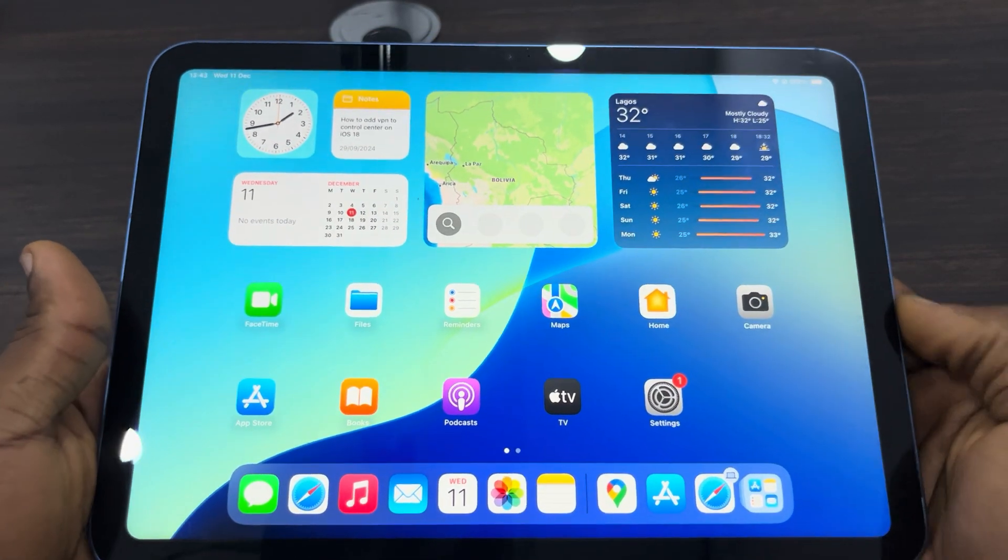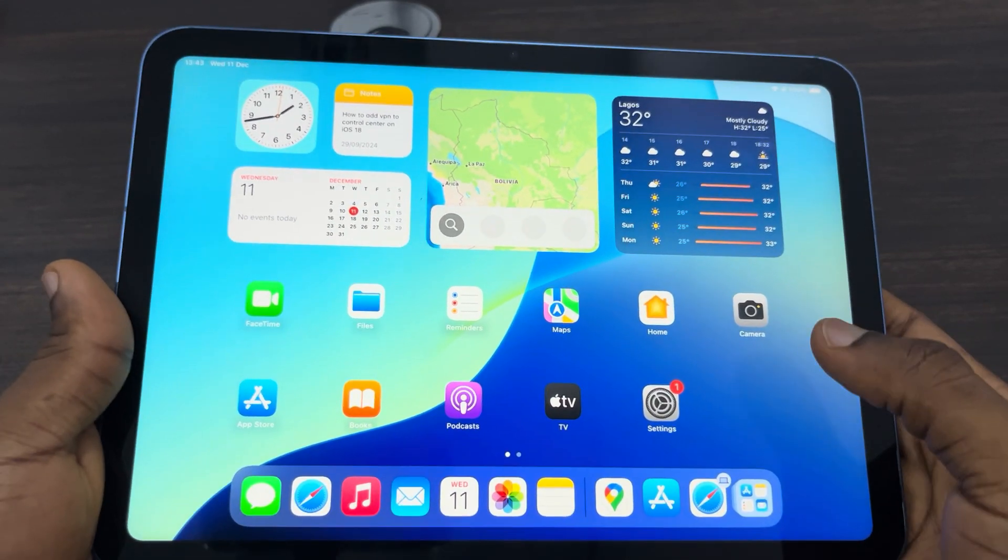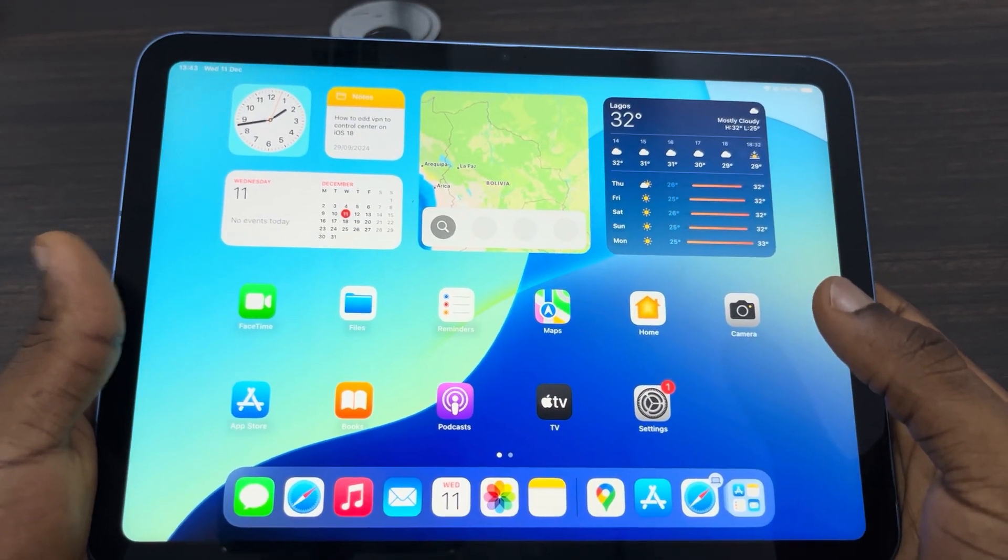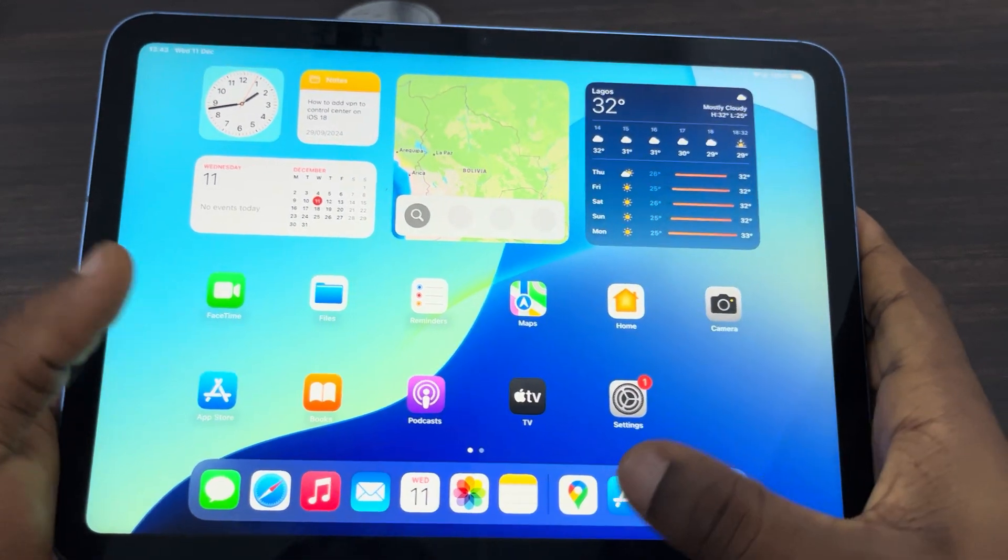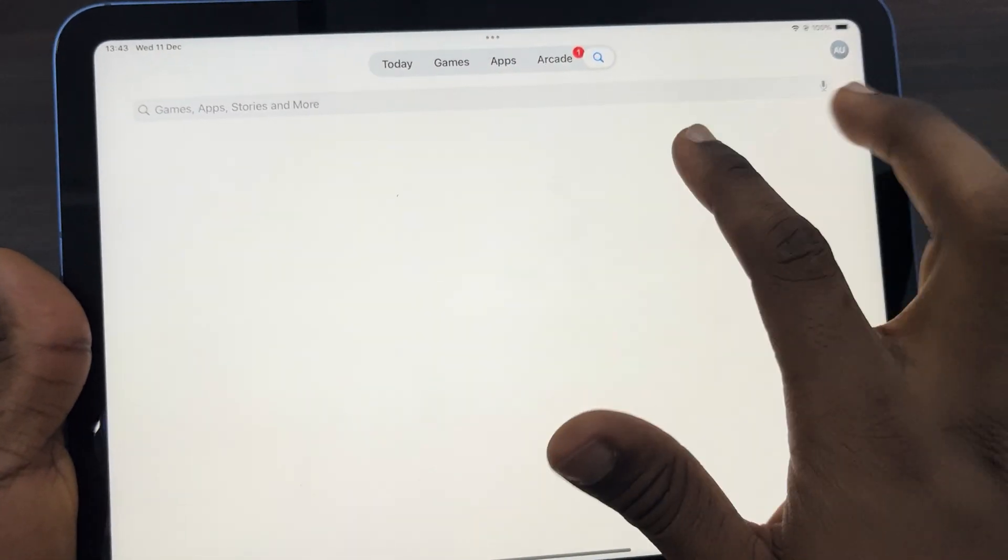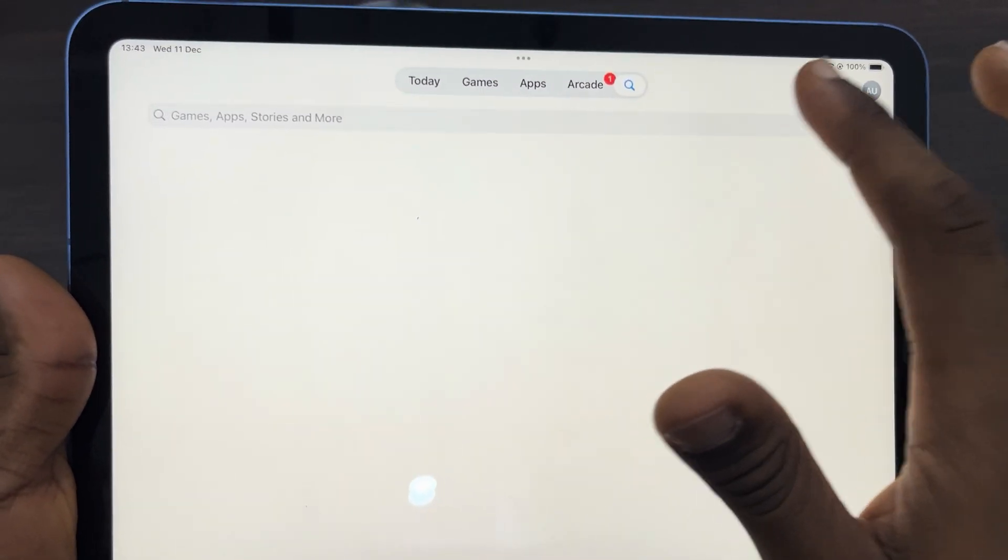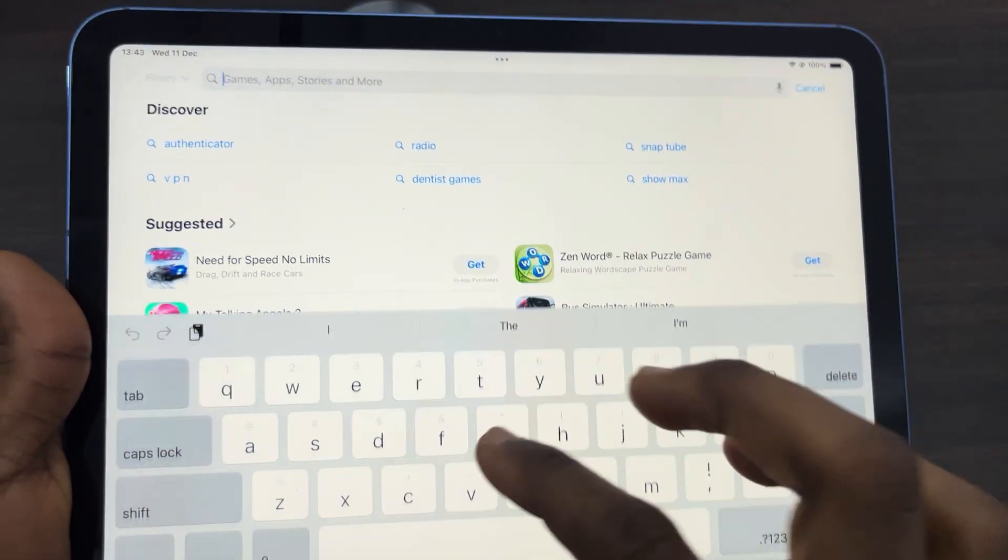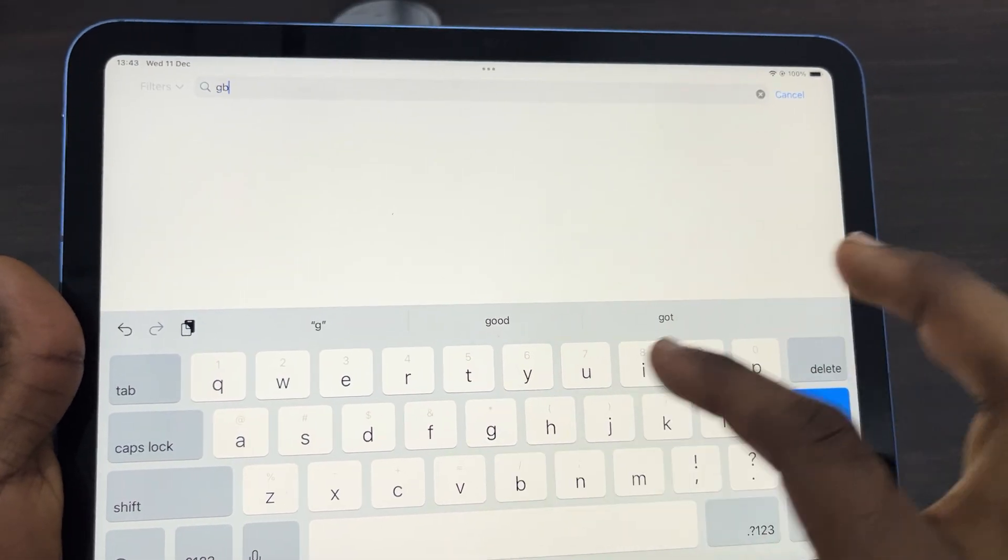Hey guys, so in today's video I'm going to show you how to use Google Gboard on iPad. The first thing is open up your App Store and you need to download it to your iPad. Just search for Gboard.